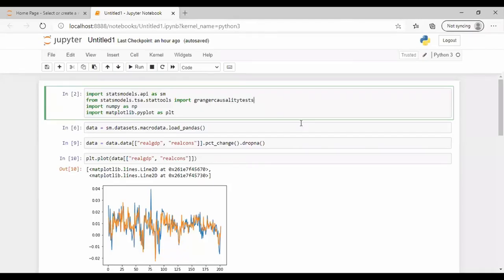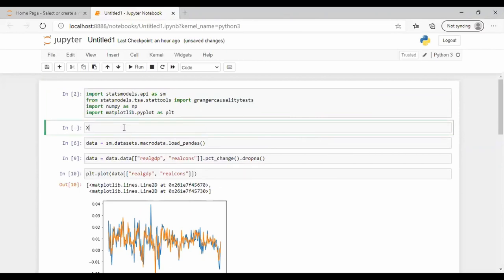In this video, I'm going to show you how to perform the Granger causality test in Python. The test is used to check whether one time series variable causes another. For example, given two variables X1 and X2, we want to know if the lags of one help predict the future values of the other. The Granger causality test will determine whether X2 Granger causes X1 — if it does, we can use past values of X2 to predict X1.